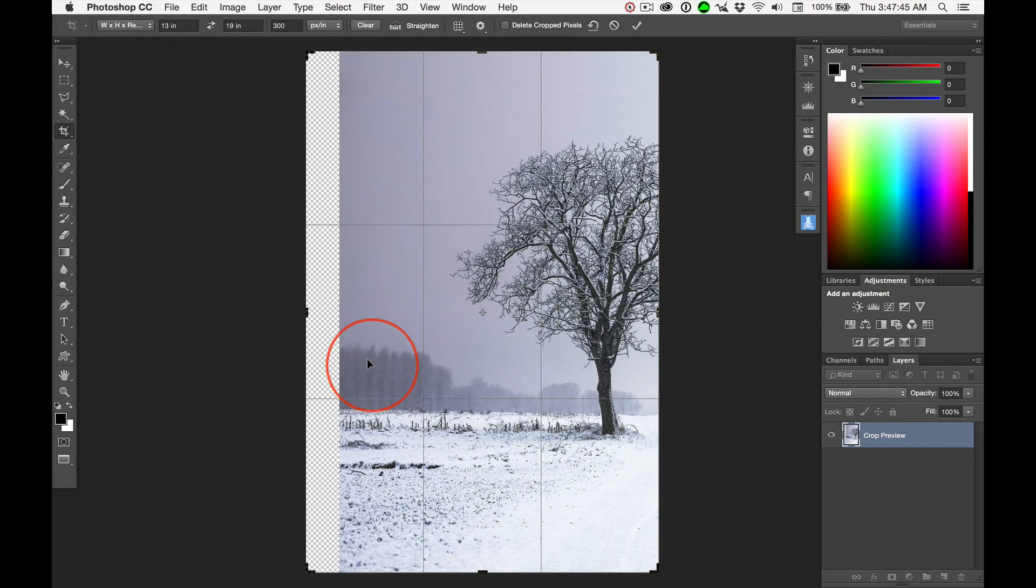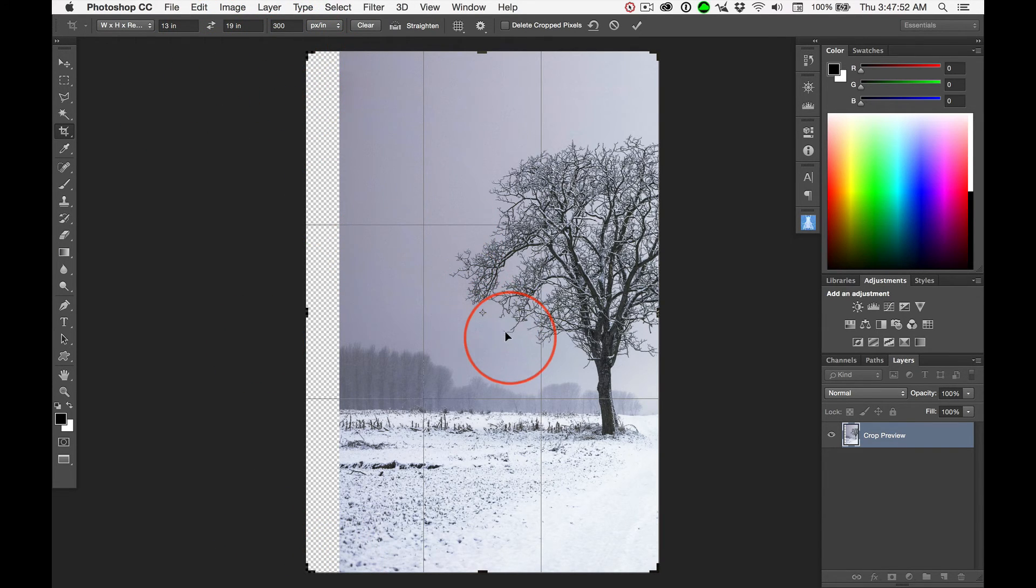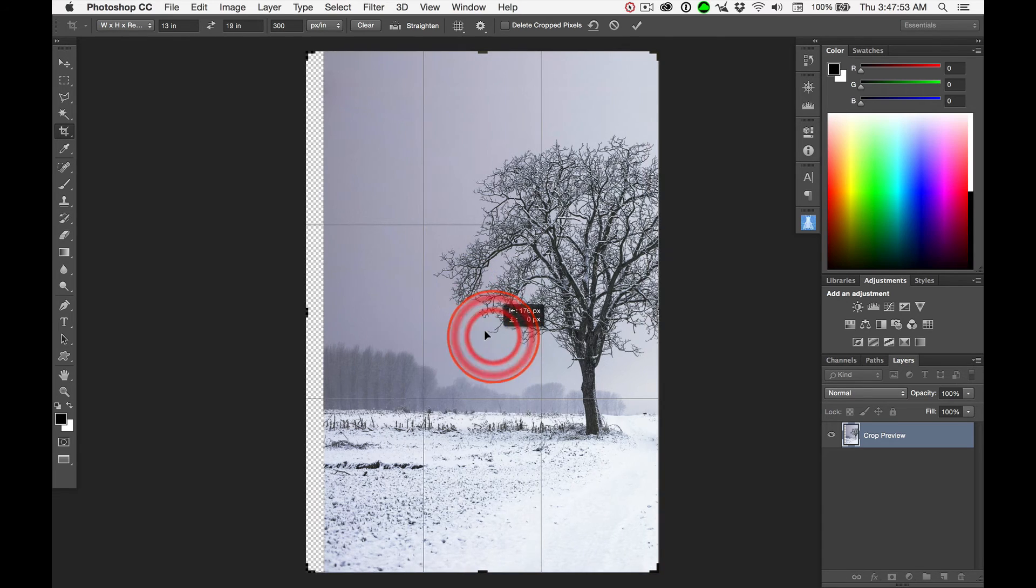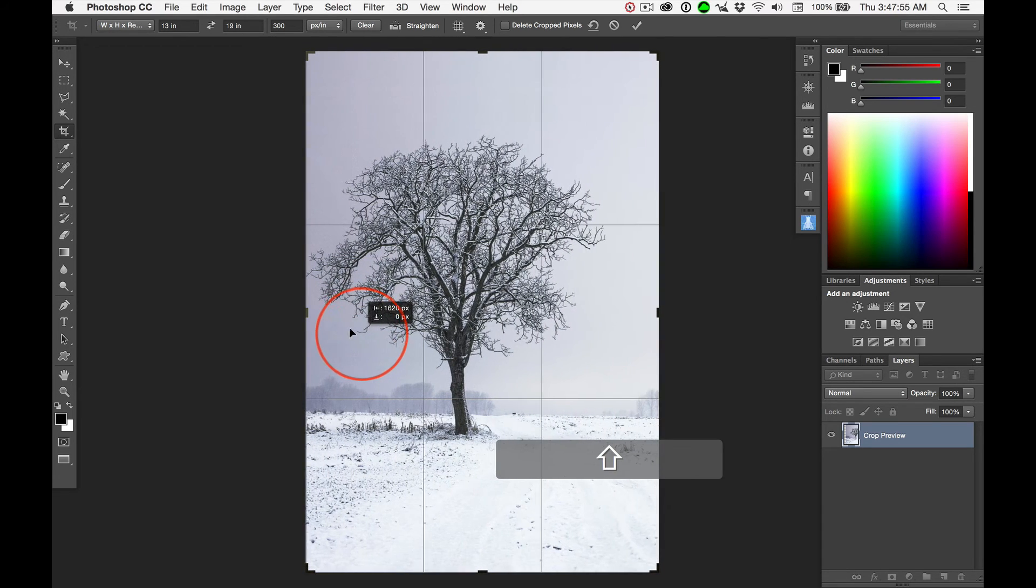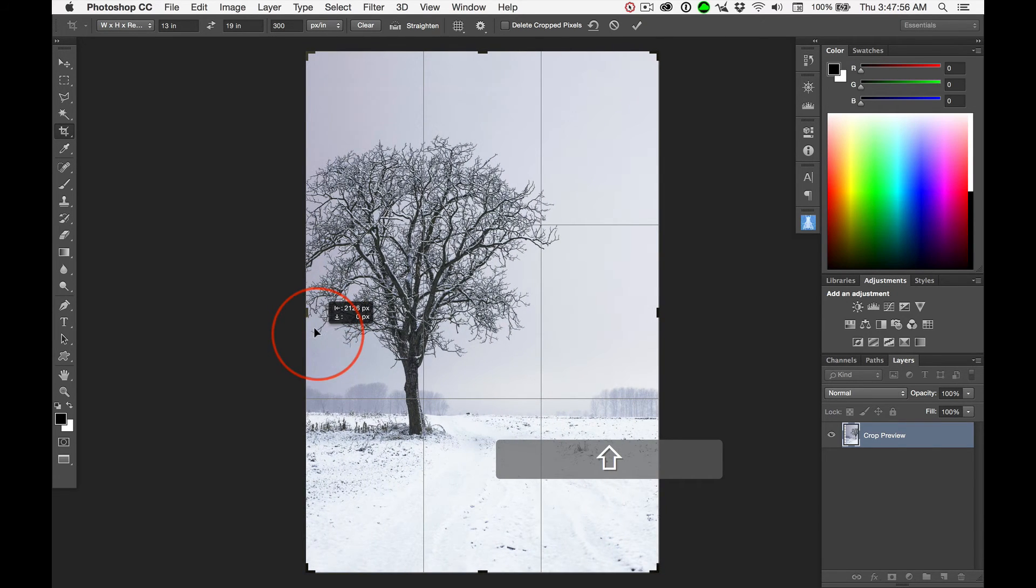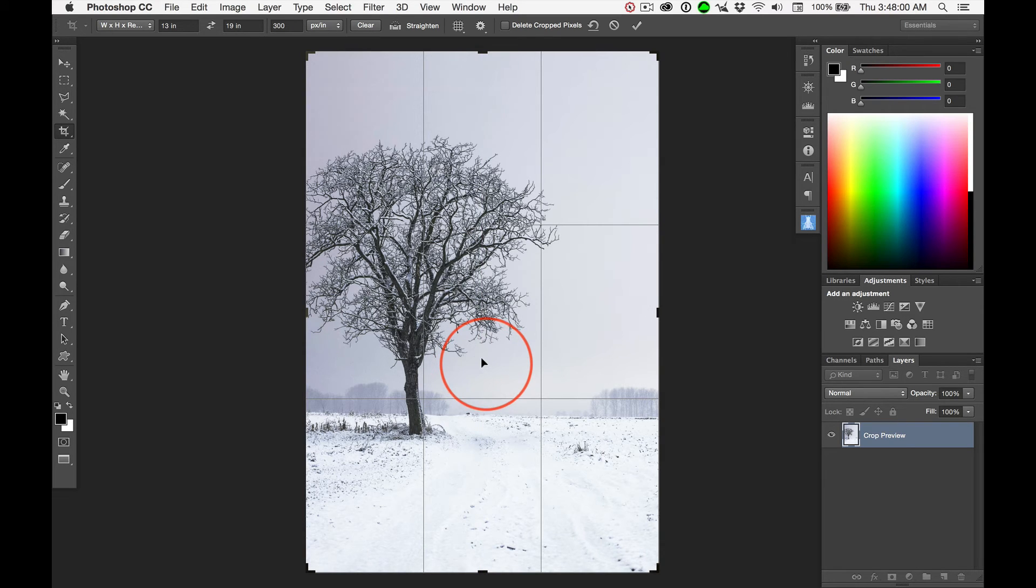And I know what you're thinking. Wow, could I fill this with the contextual aware fill? You have to try that for yourself and see if that will work. So, I'm going to move this back over and say, I want to move the tree just a little bit, just a touch.